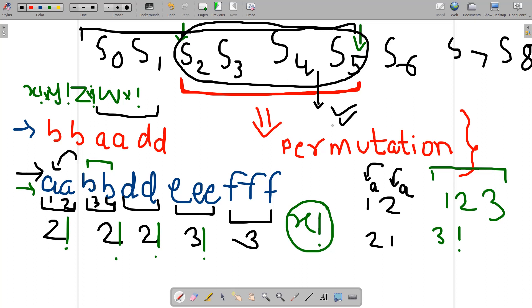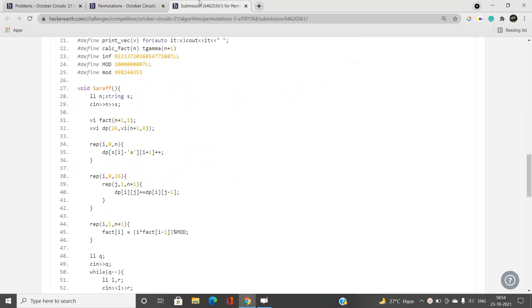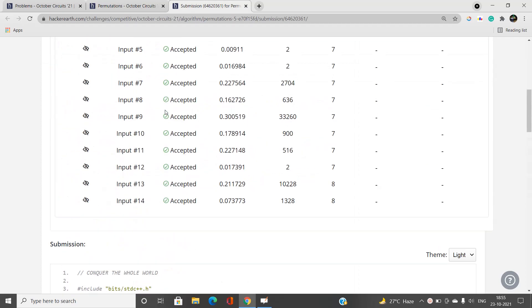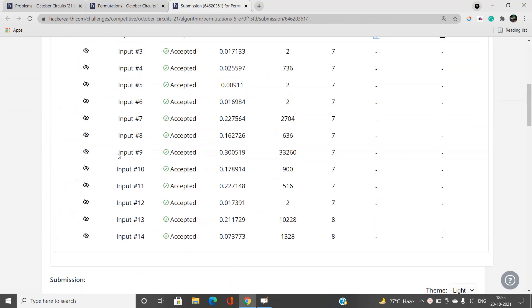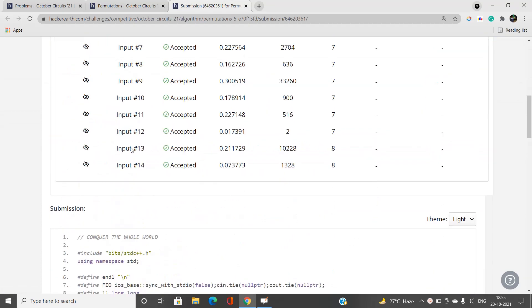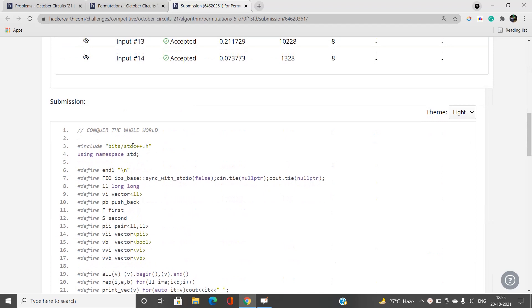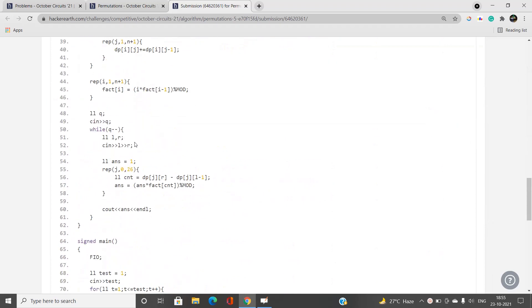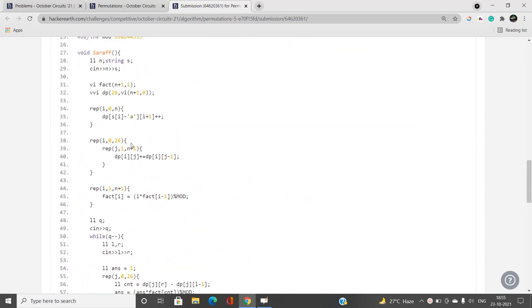Similarly for character 'b' you multiply by Y factorial, counting down the frequency the same way. Let's head over to the code. I've already opened the tab — you can see the problem name is 'Permutations' and all the test cases have been passed.